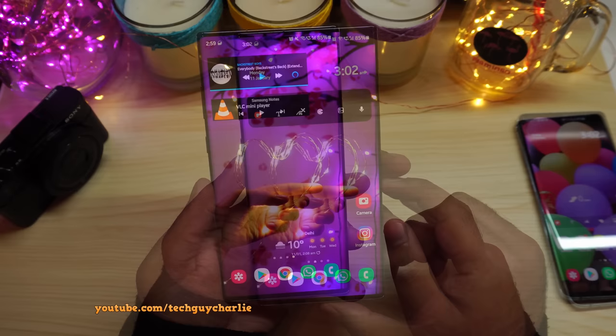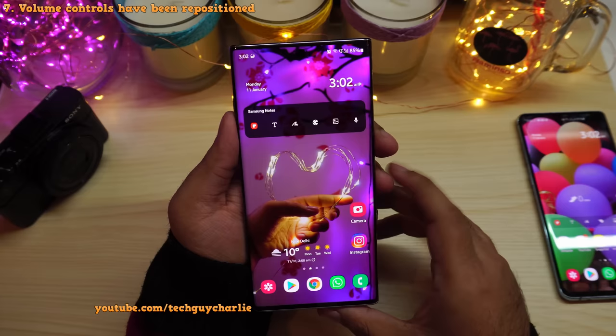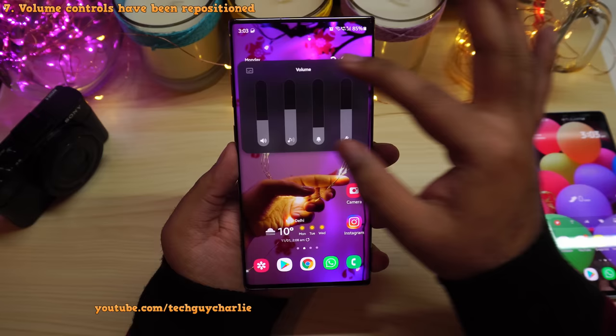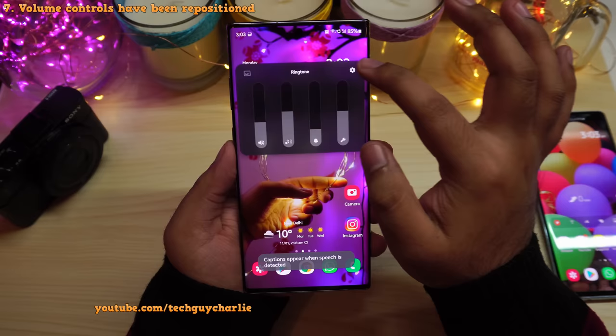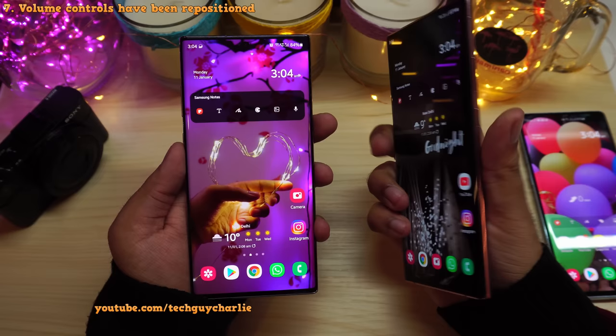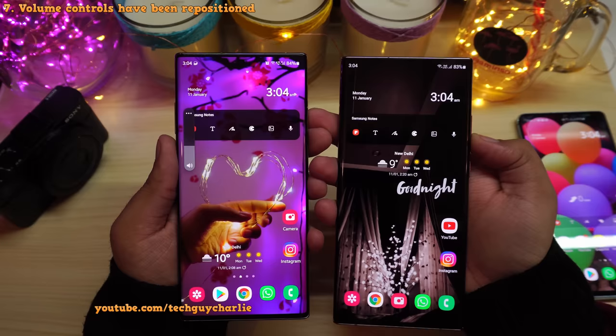Samsung has also redesigned and repositioned the volume controls. Instead of appearing at the top, they now appear near the volume button, making it easier for your thumb. Press the three dots for a more detailed volume control panel — also notice it's translucent. You can mute by pressing the speaker icon, use live caption, and press the gear icon for main volume controls. On the Note 10 Plus the control appears on the left; on the Note 20 Ultra it appears on the right.